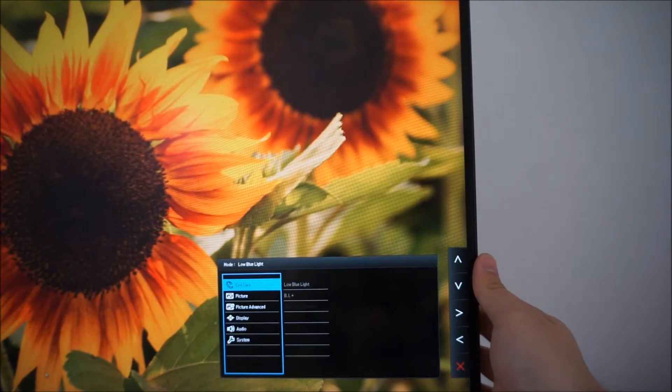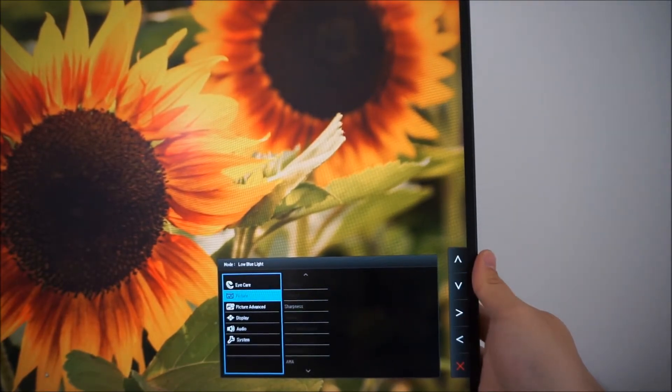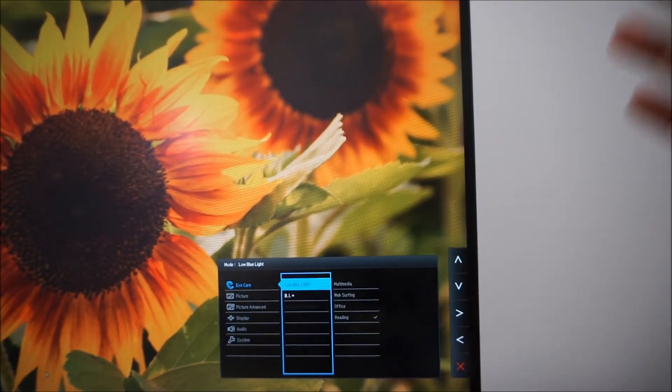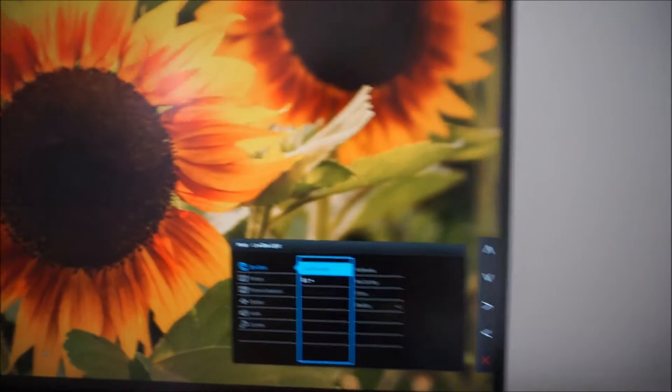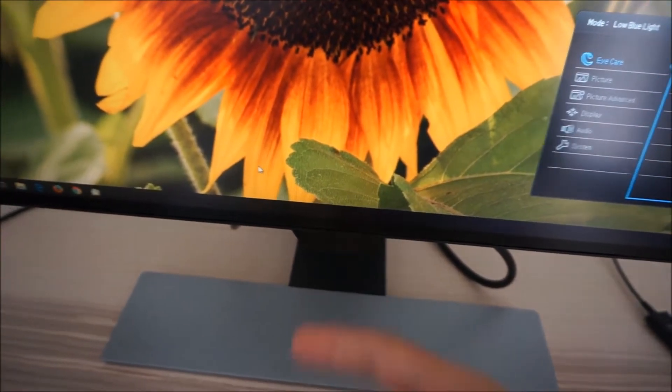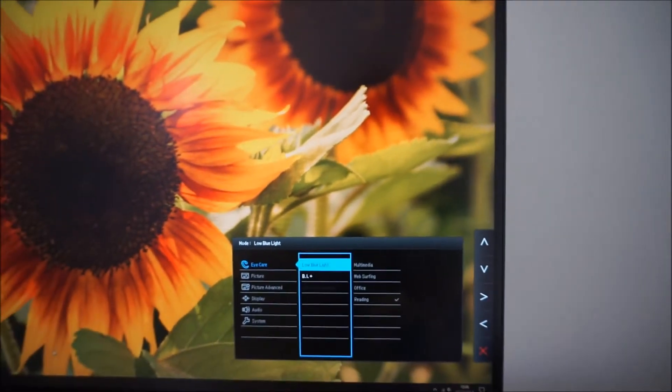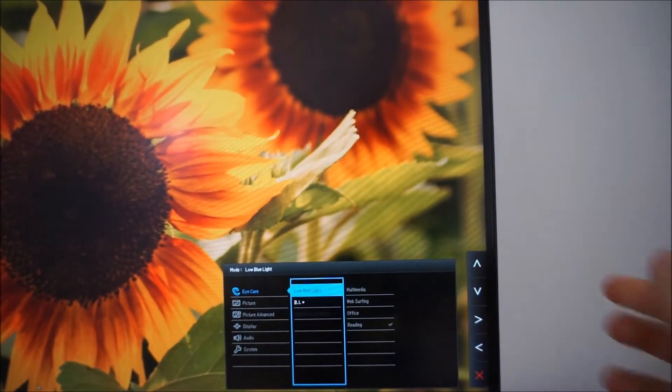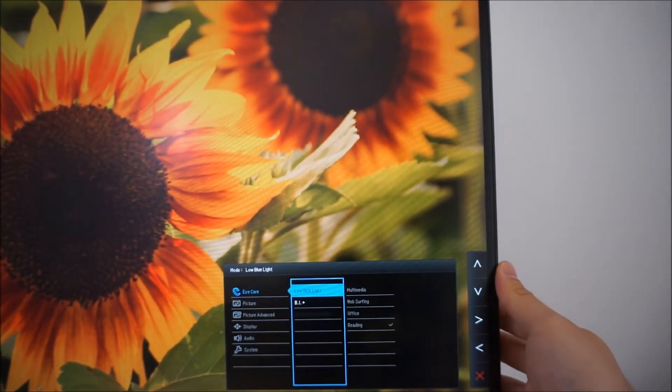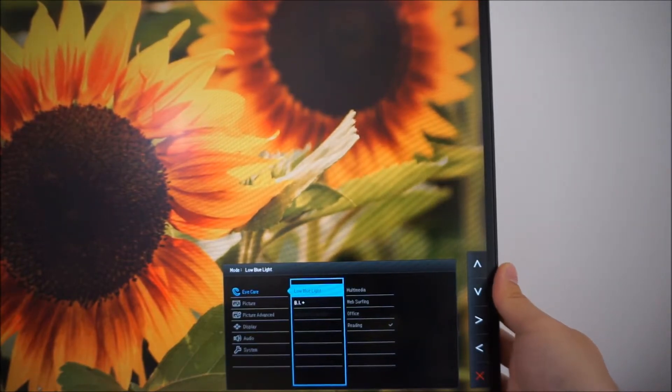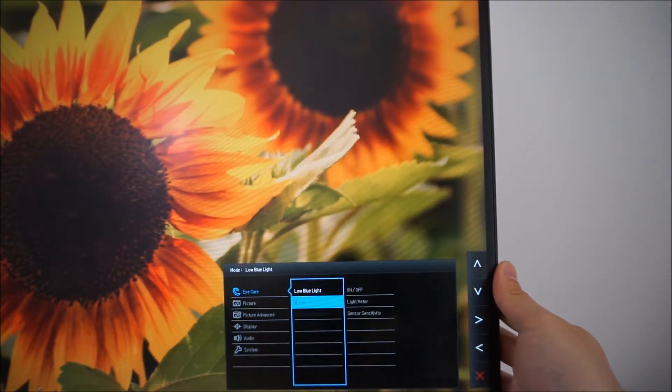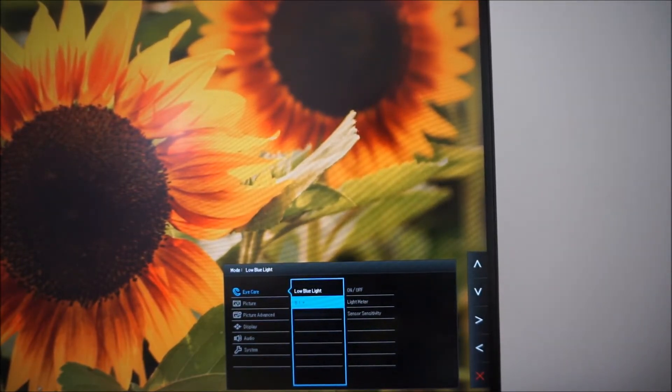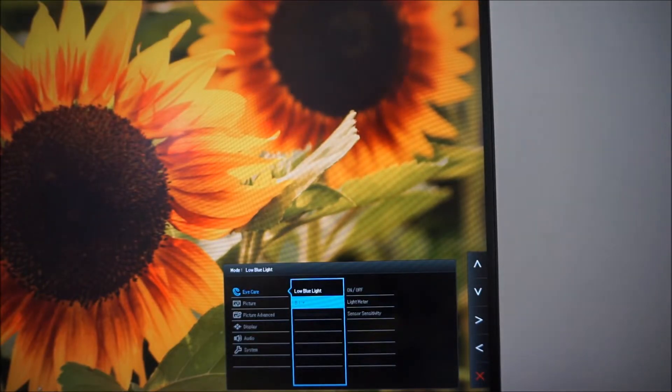So essentially what brightness intelligence plus does is it uses a light sensor which is on the bottom bezel in this little box here to detect the ambient brightness in your room and adjust the monitor's brightness and the colour temperature according to that. It does the same according to the content on the screen and again this is explored in some detail in the review.